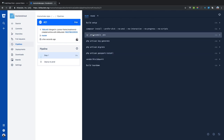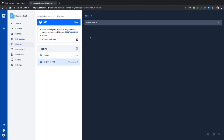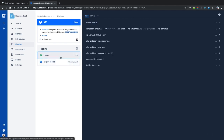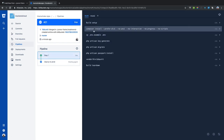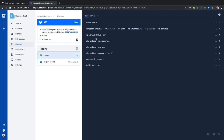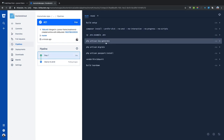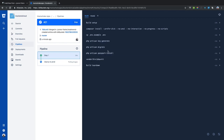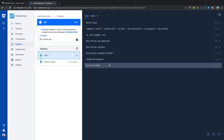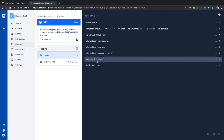It ran composer, copied the .env.example to .env, ran artisan key generate, ran artisan migrate, ran artisan passport install, and ran all of the unit tests.